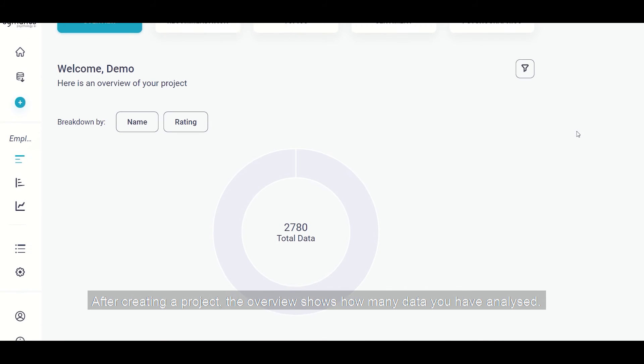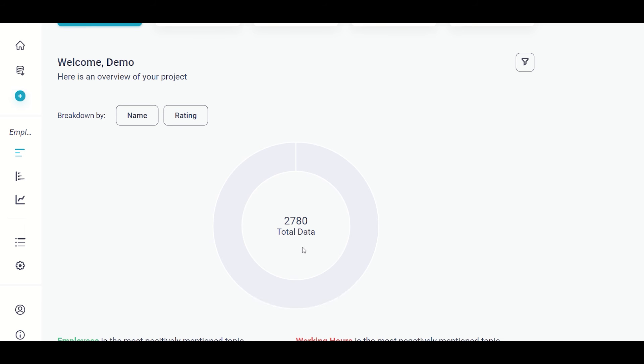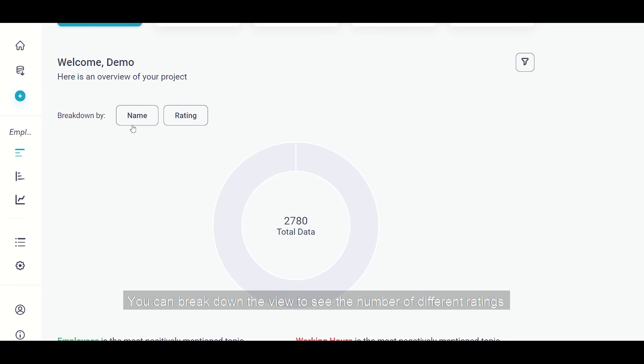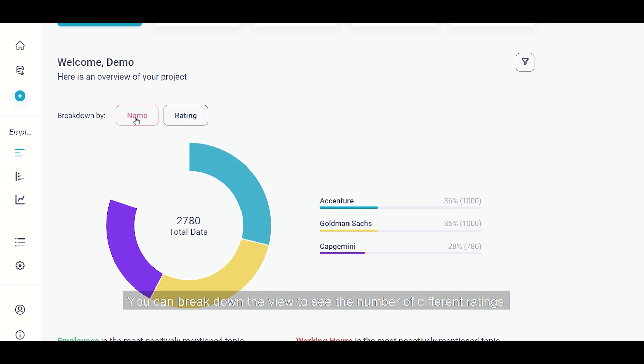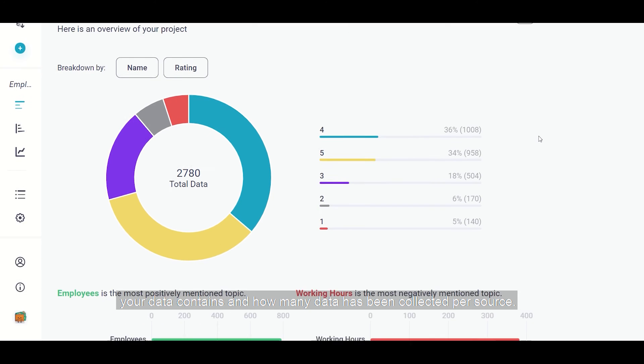After creating a project, the overview that you see here shows at first how much data you have collected and analyzed. You can break down the view to see either different names or ratings your data contains and so much more, depending on the data set that you have.